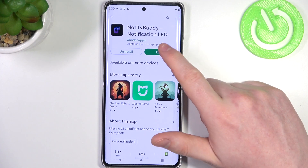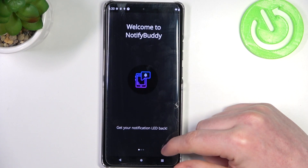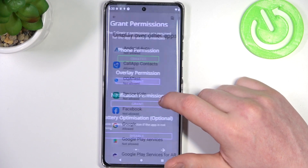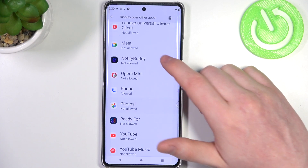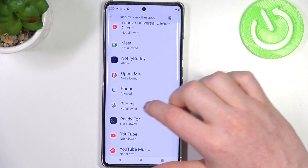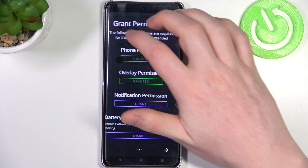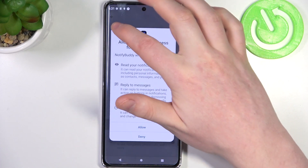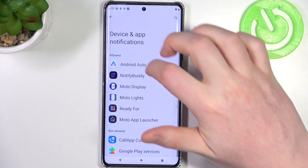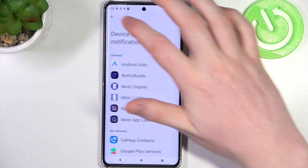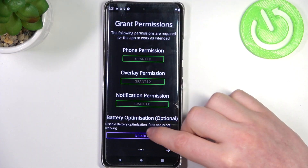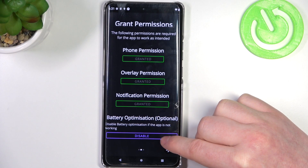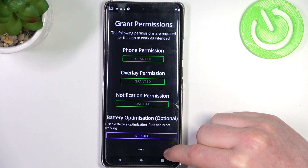When it's finished, click on open, move to the next step and grant three different permissions for the app. Last right here is battery optimization, which is optional to disable. I'm gonna leave it enabled and proceed.